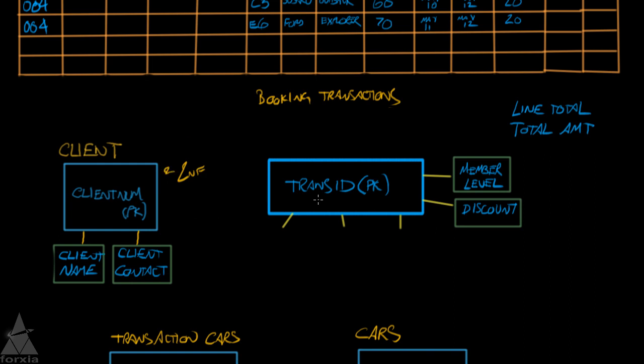Going back over to our transaction ID, we now have two more attributes that are not dependent on this primary key. Actually what we have is the discount is dependent on the member level, so this fails third normal form, and we have to create a new entity for that.